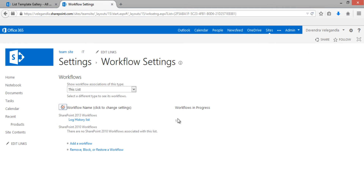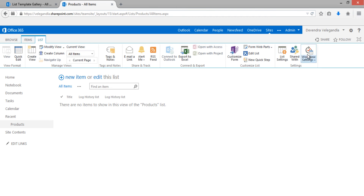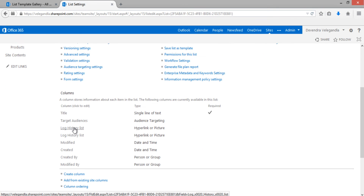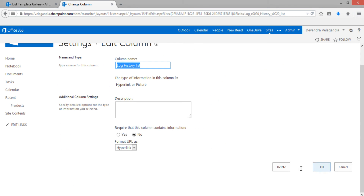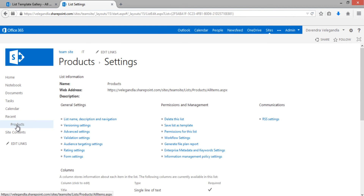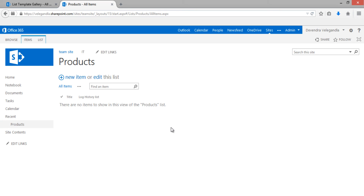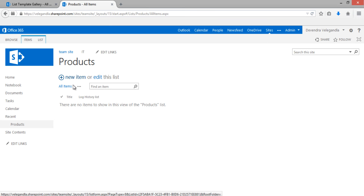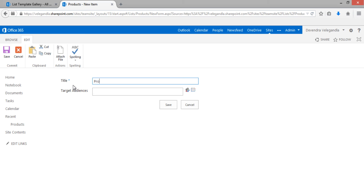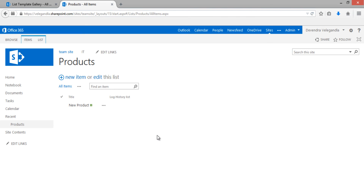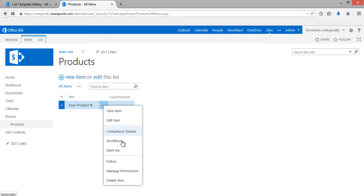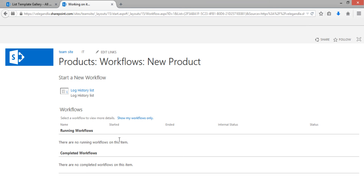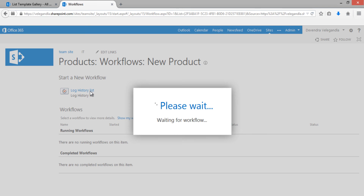Once activated, go back to the Product List, then go to List > Workflow Settings. You can see that 'Log History List' is already available. Let's also remove any old columns from the list. Then add a new item to test the workflow — enter a product name, click Save, select the item, go to the item action menu, and click Workflows.